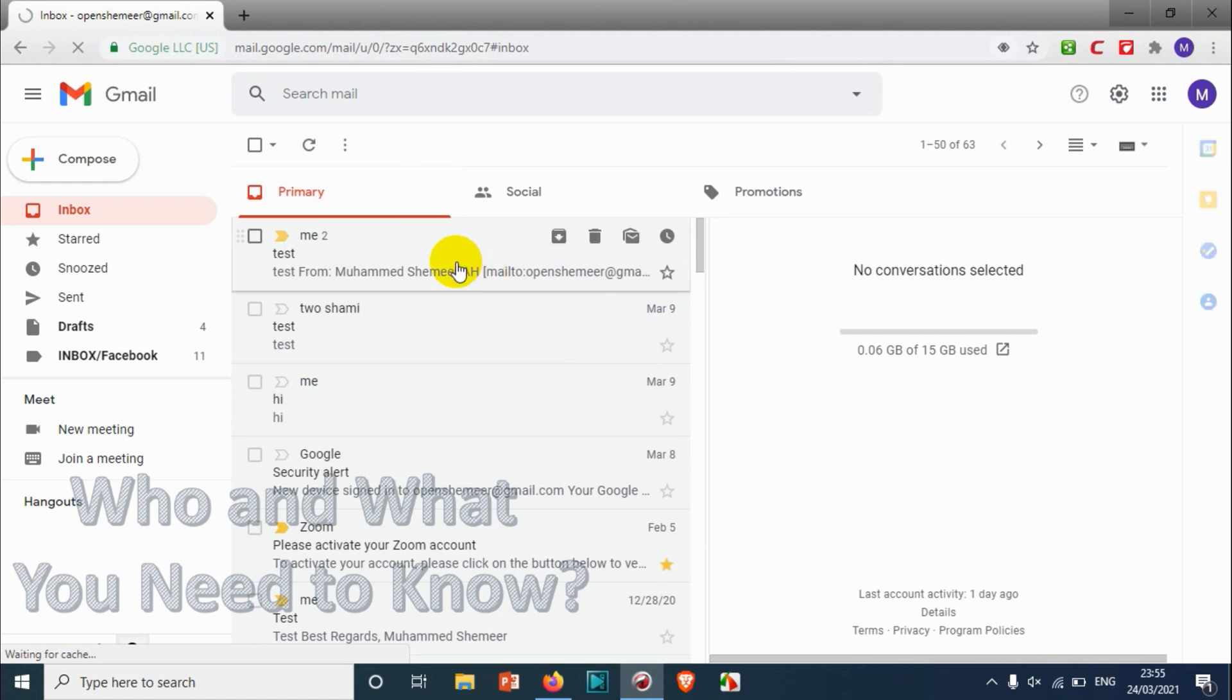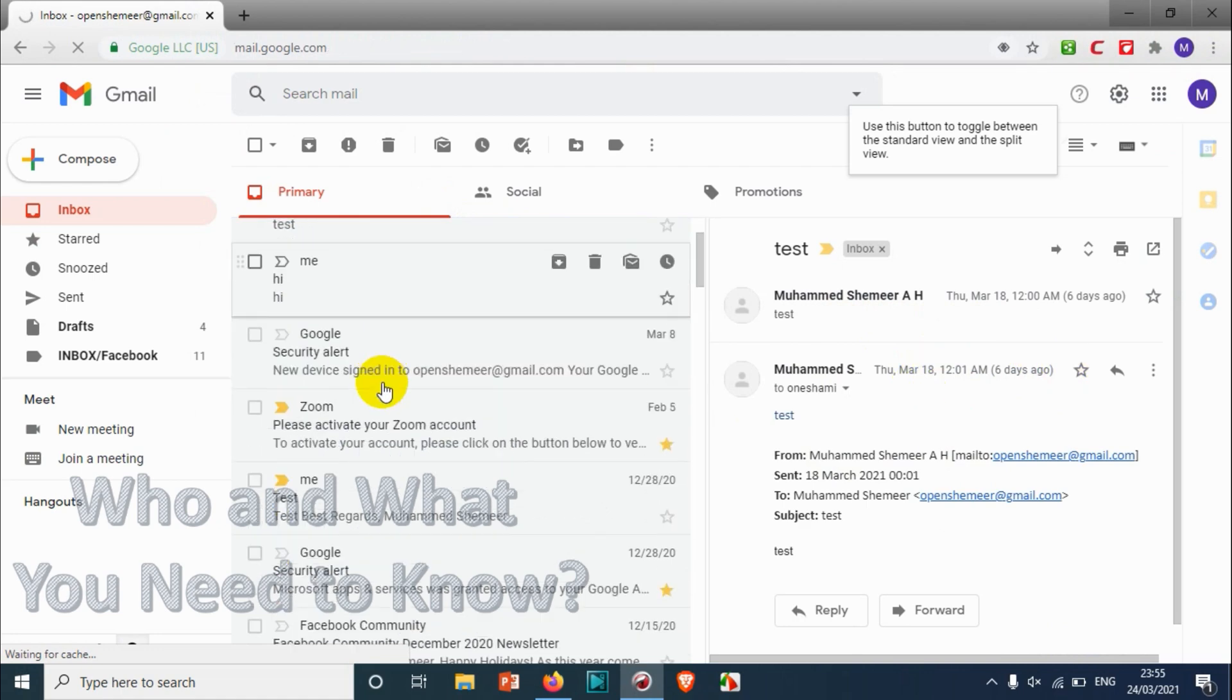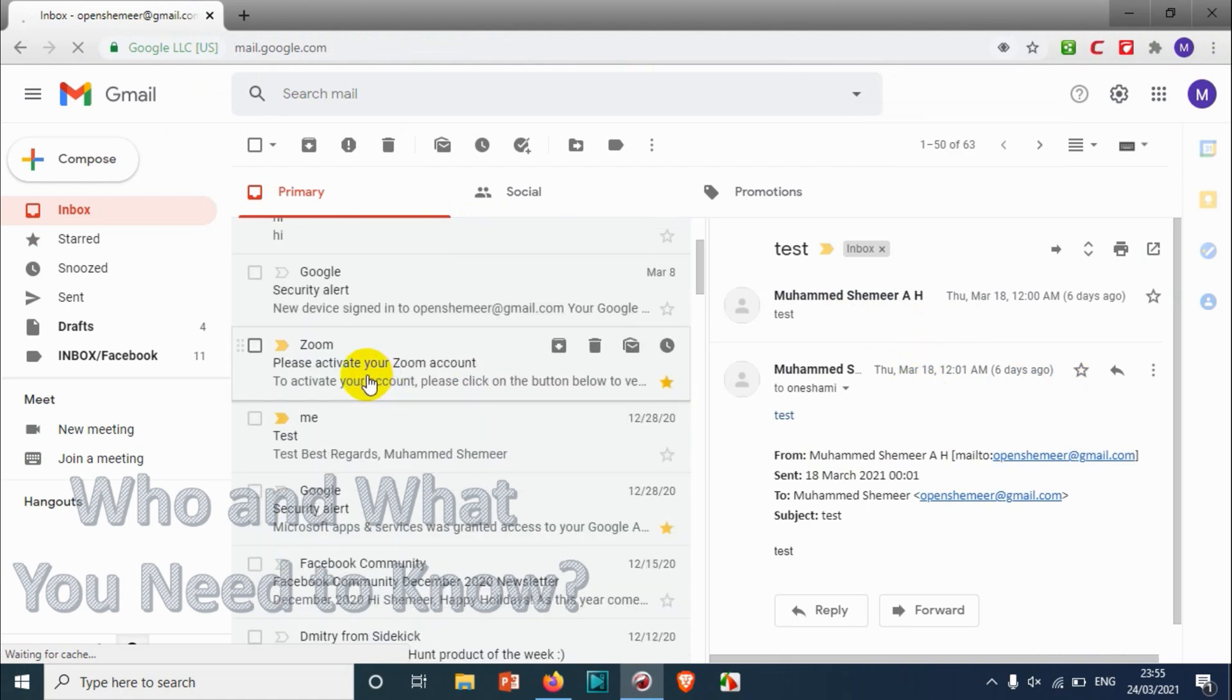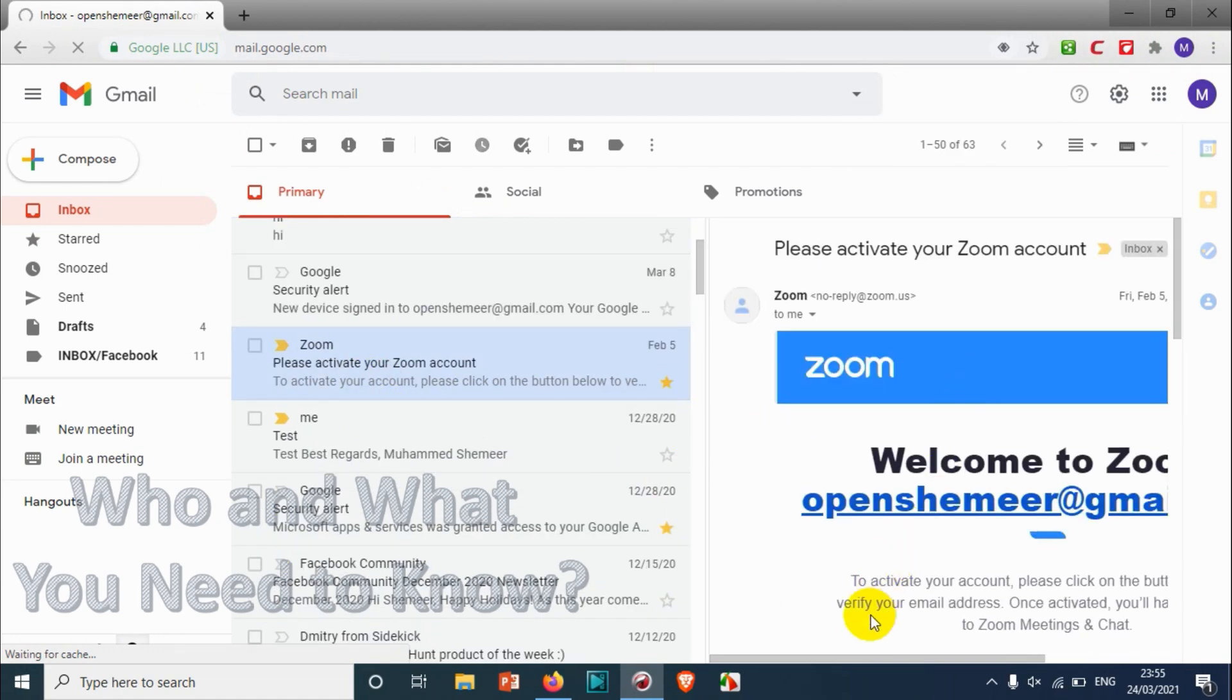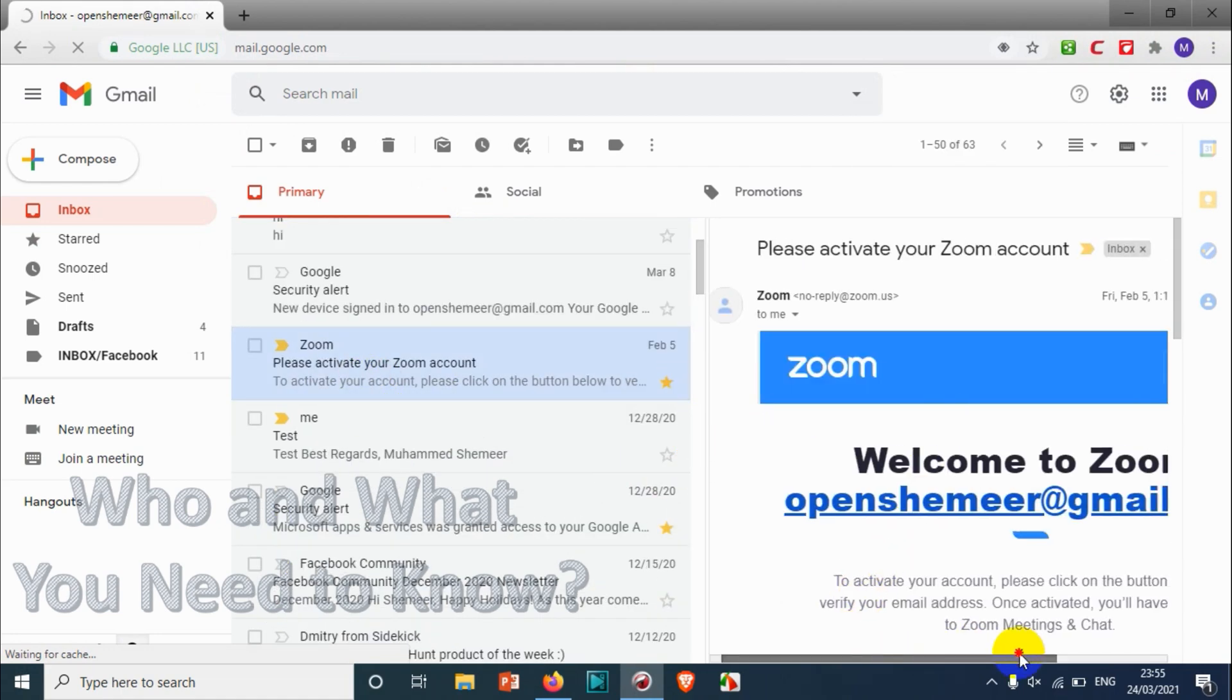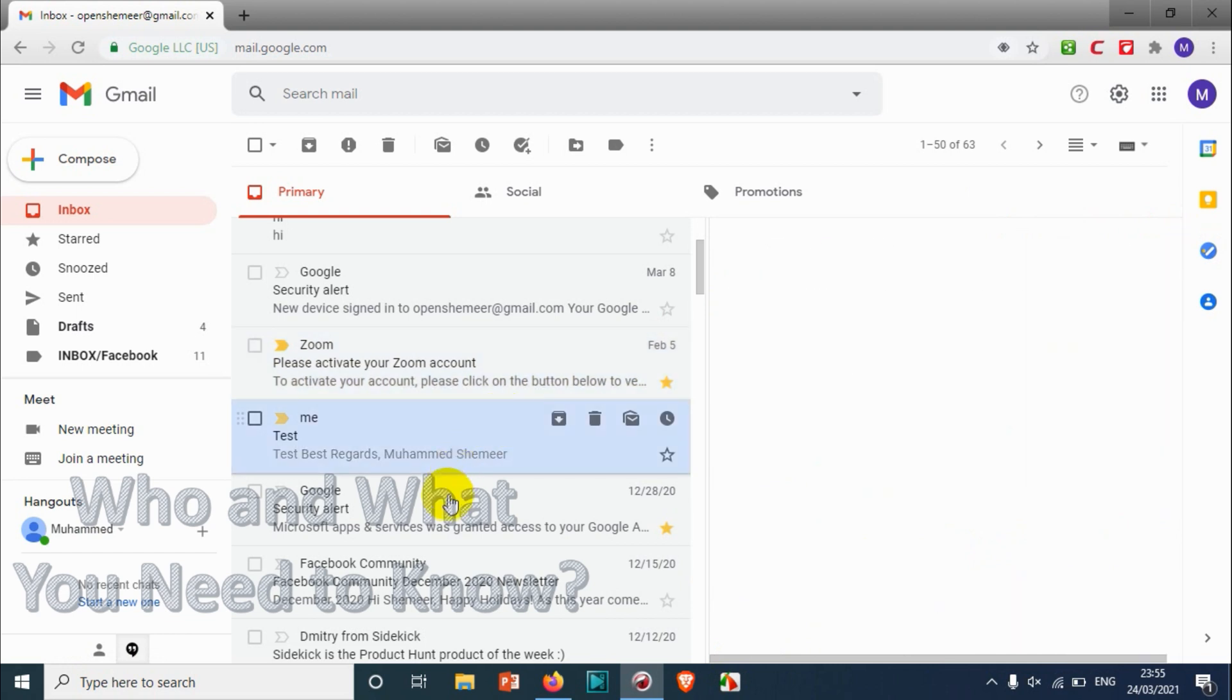So when I'm clicking on this one, automatically the content is shown on the right side. It's cool enough. Same like in Outlook, you can see here we can just read the email from the right side.